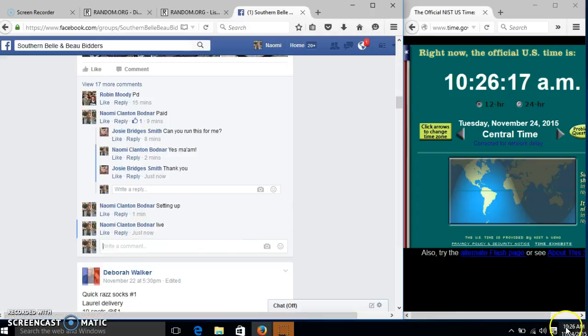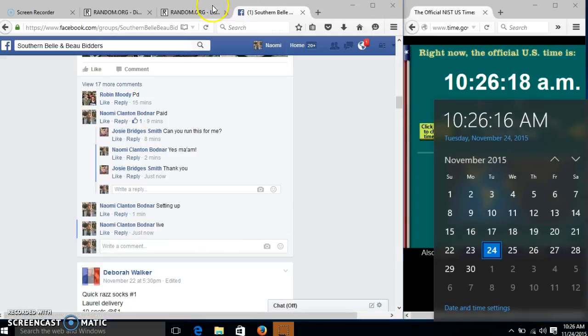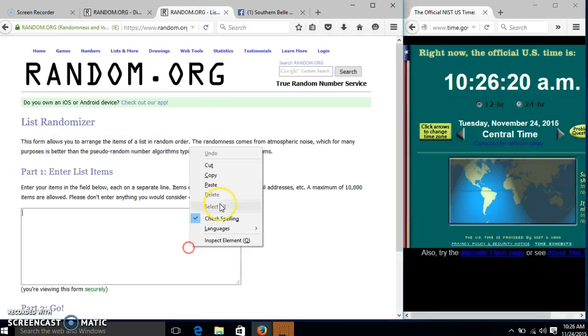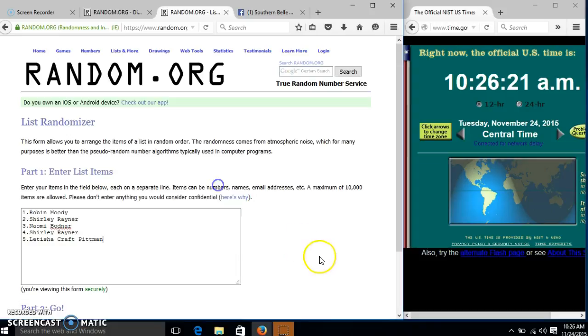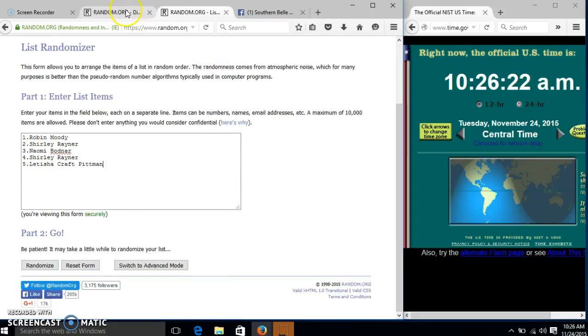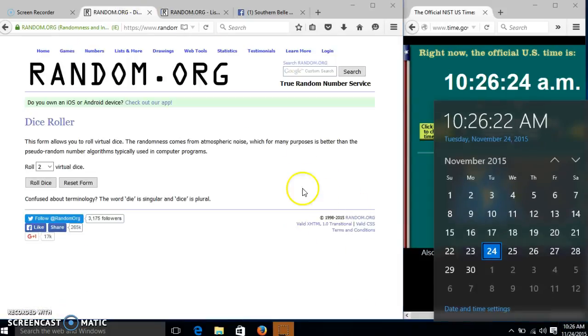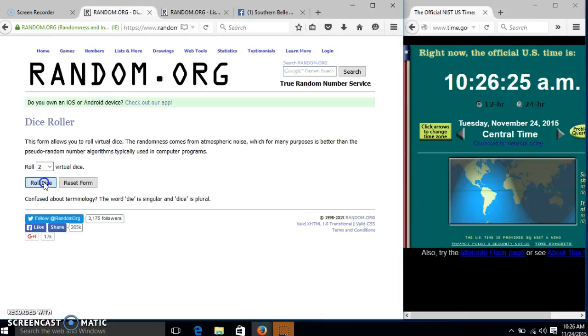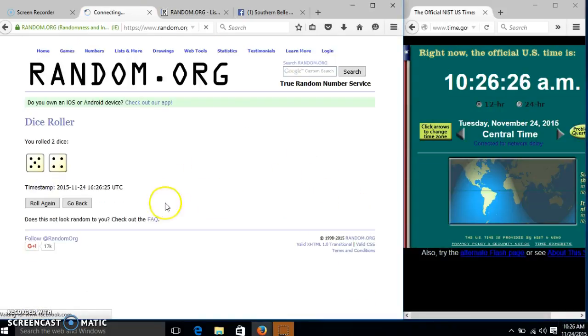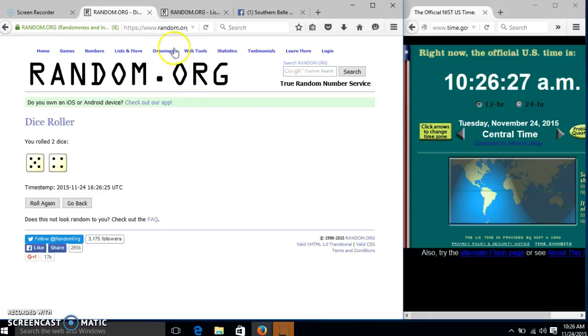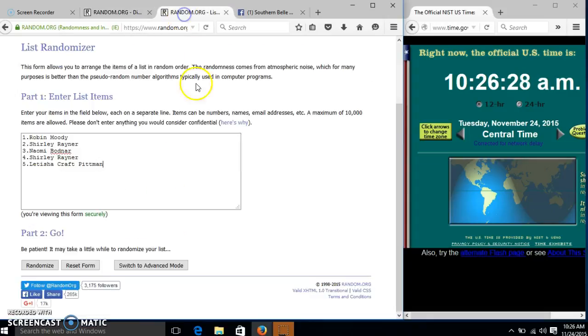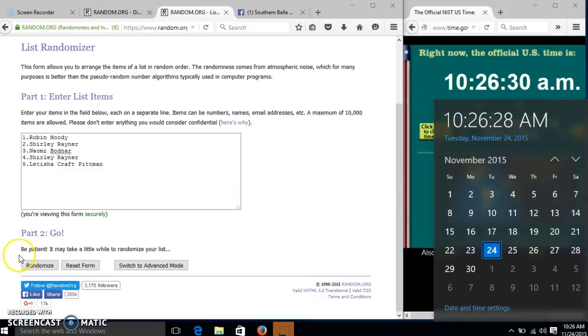At 10:26, we'll roll the dice. We need a four or higher. We have nine, so we'll randomize for the first time at 10:26.